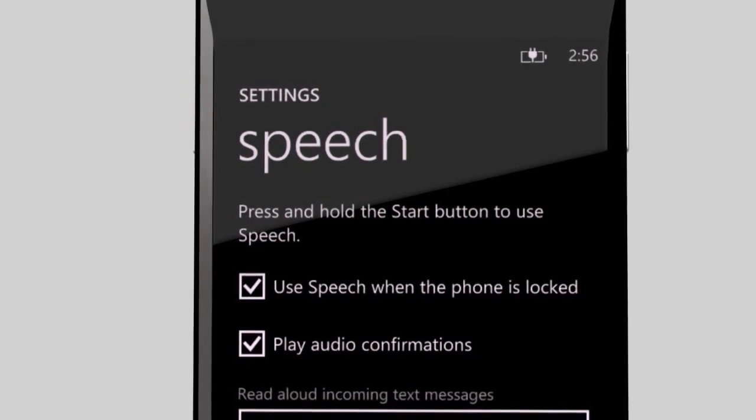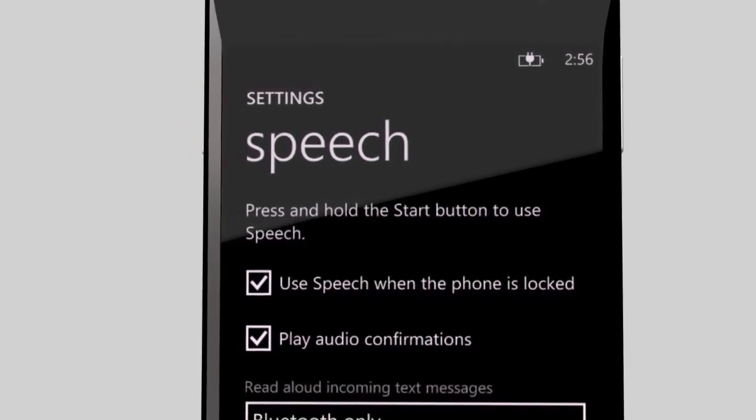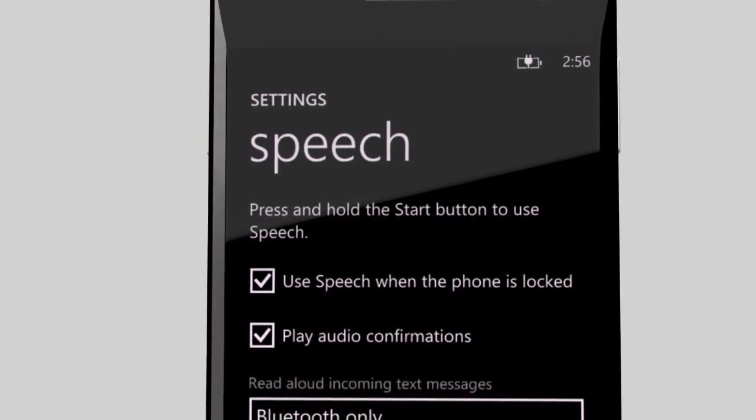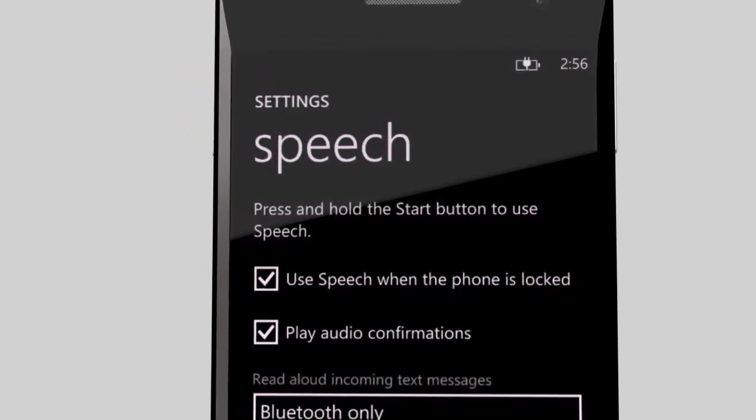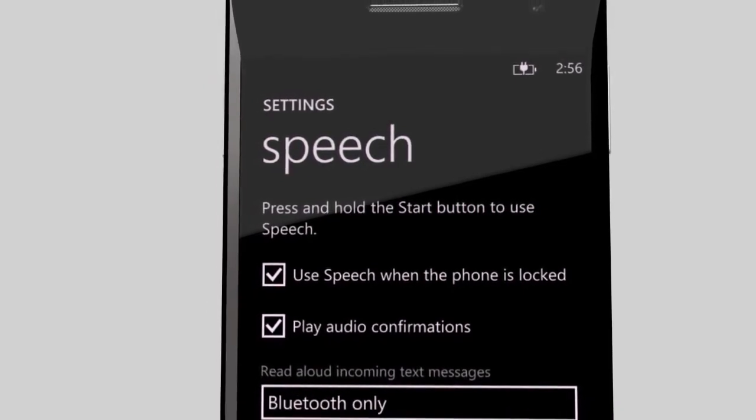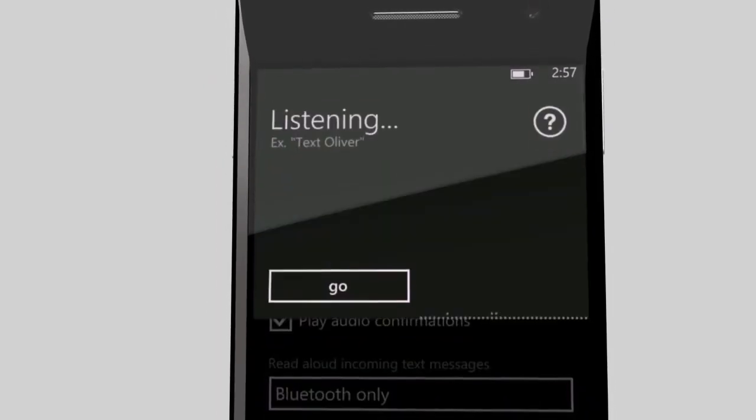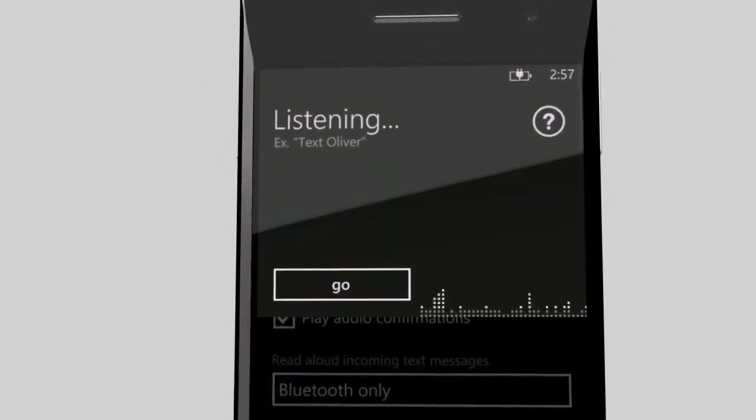Now you can call someone in one step, without even unlocking your phone. Bossing your phone around is a cinch. To learn more voice commands, just say help.